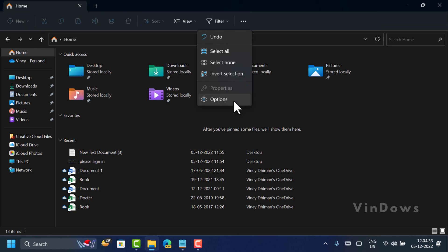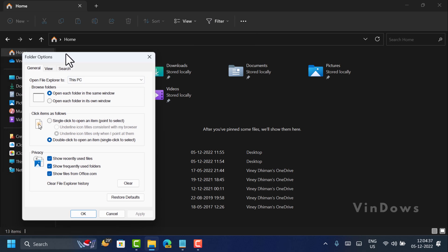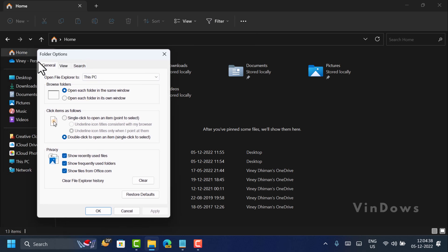select Options from the menu. Now in the Folder Options window, we need to head over to the Privacy section. Here